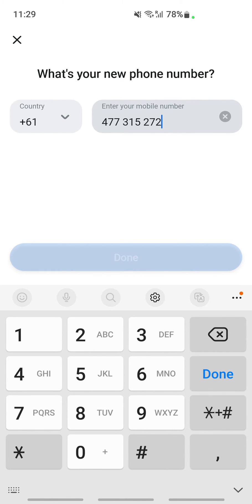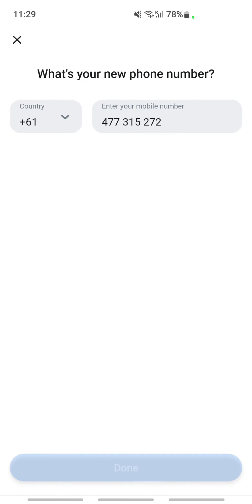Once you're done with that, just hit the Done option. Once you hit Done, that's it, it will change your phone number. So that's pretty much it.